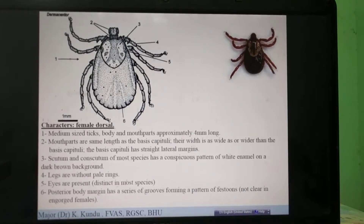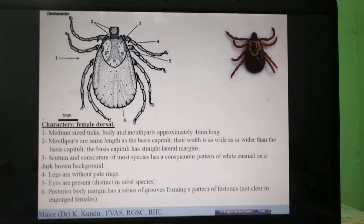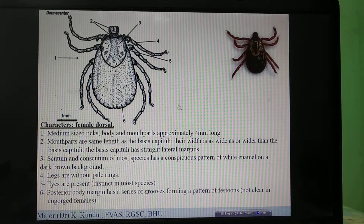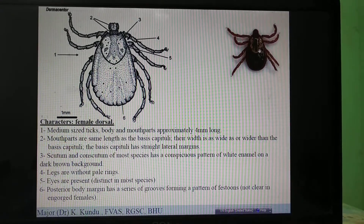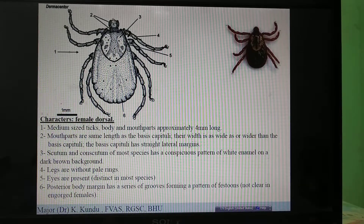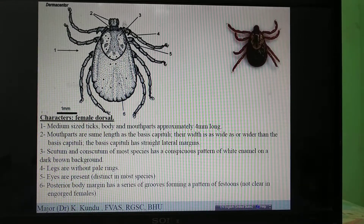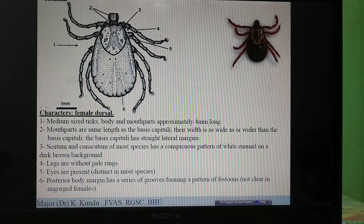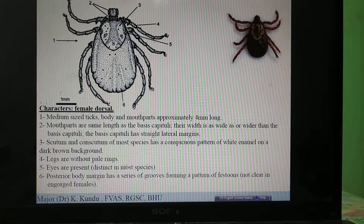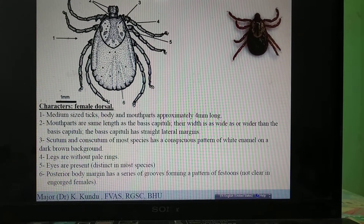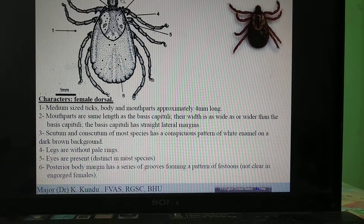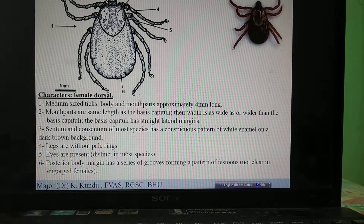The three remaining genera are Dermacentor, Ixodes, and Haemophysalis. Coming to Dermacentor — they are also a group of ornate ticks. How will you differentiate between Dermacentor and Amblyomma? Both are ornate, but the most important thing is the mouth parts. Amblyomma is longirostrate whereas Dermacentor is brevirostrate.